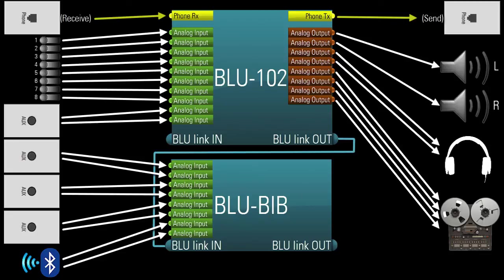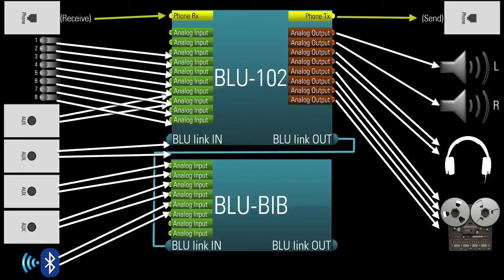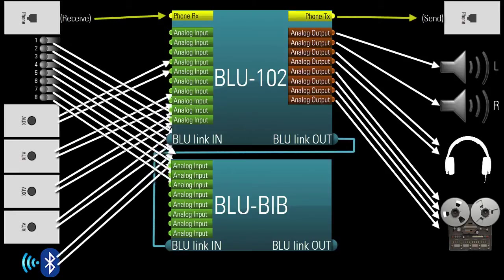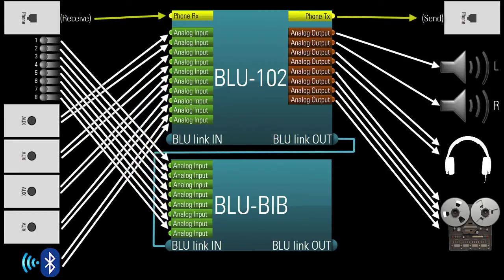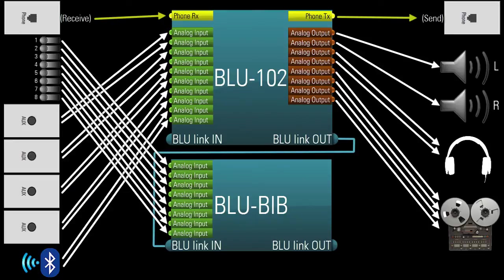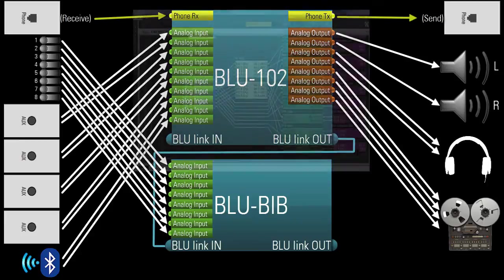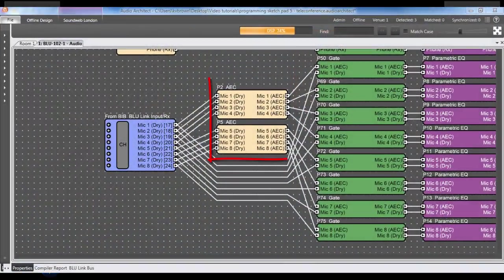And remember, the Blue102 has floating AEC, which means any of the 18 inputs can be AEC processed. So it really doesn't matter where you physically connect the 8 mics. If you wanted to, you could connect them to the BlueBib, transmit their signal via BlueLink into the Blue102, and AEC process the mics there.